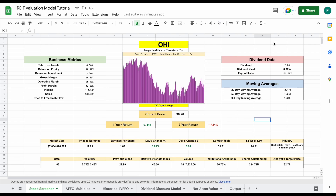One of the best ways to make great long-term investments is learning how to properly value assets. Whether it's stocks or real estate investment trusts, calculating the intrinsic value will give you a great idea of what an investment is actually worth.